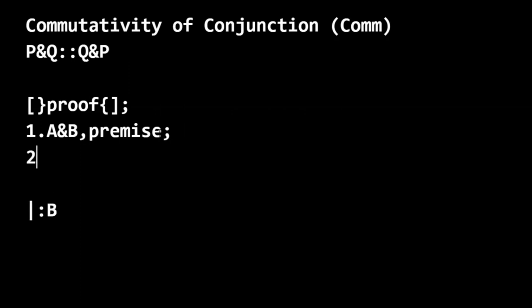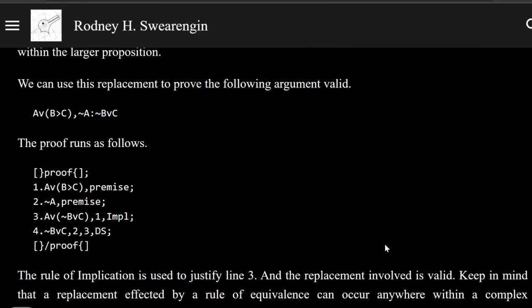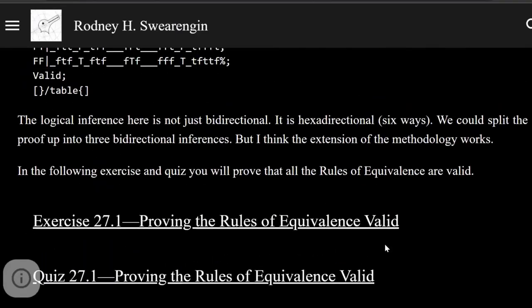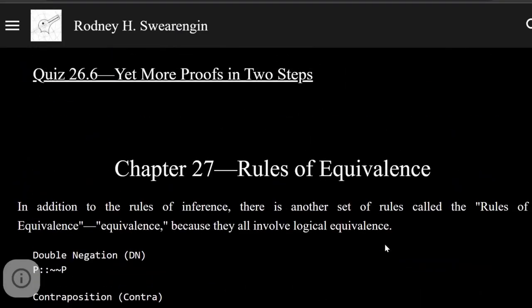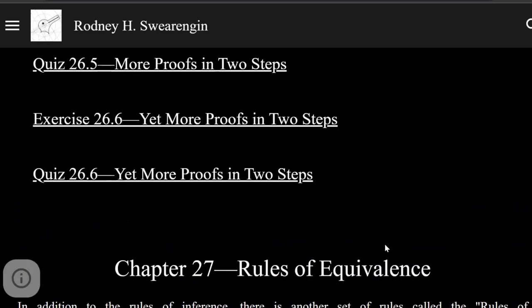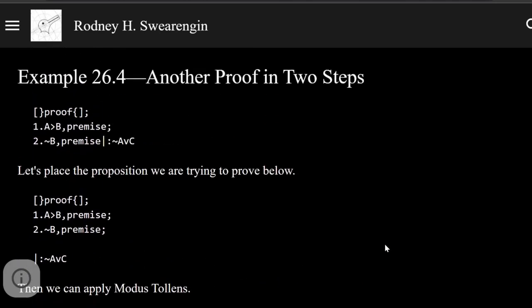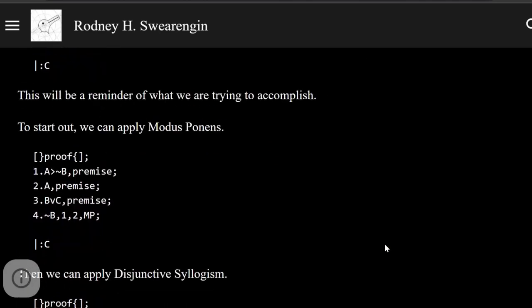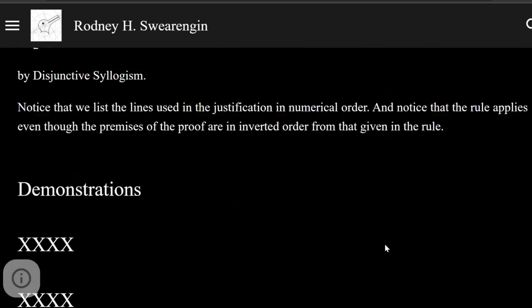From our previous experience, we might think that we could do this using simplification. But with simplification, that doesn't work. So let's look back at that rule, and we'll see why we need a rule of equivalence here.